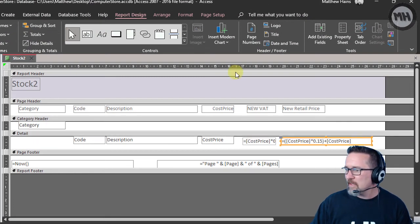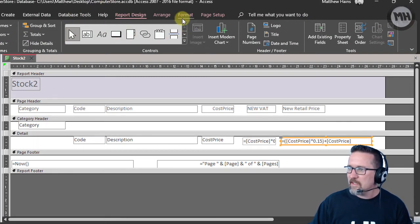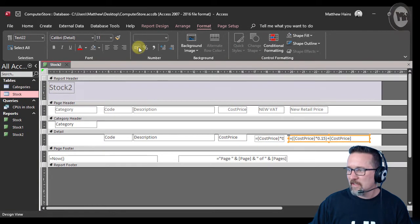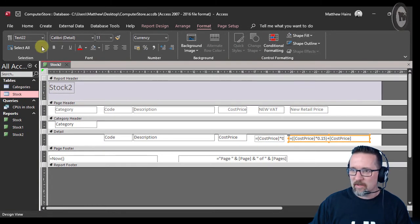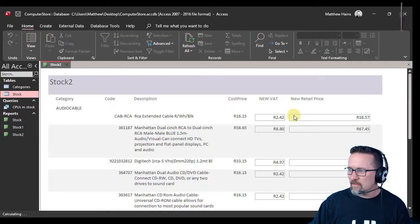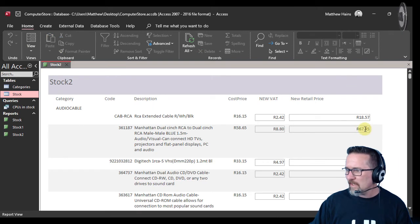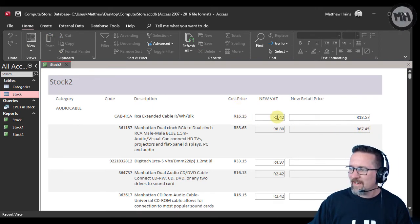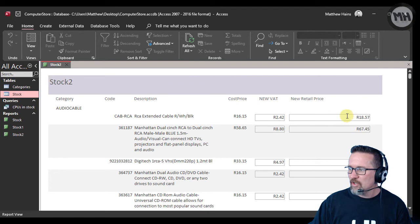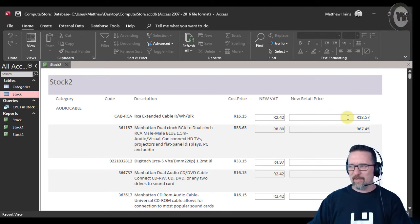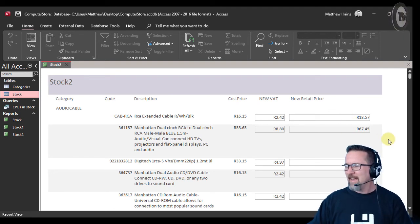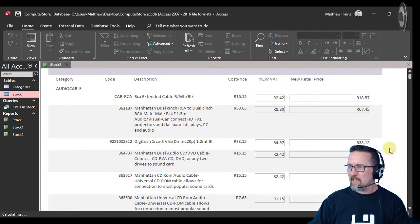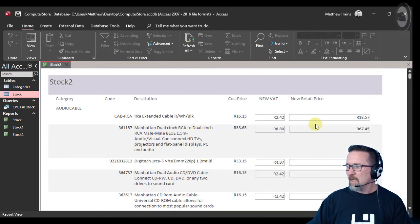Again, it's not pretty—I apologize. I definitely need an award for the world's worst designed Access reports, but it works, and that is what is important. In my layout view I can actually just do that. Switch back to design view—there you go.